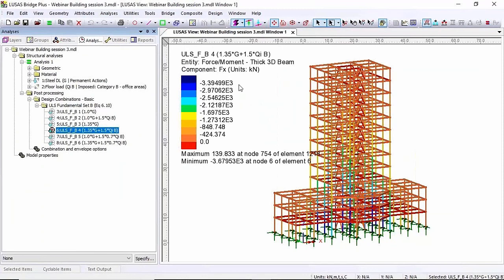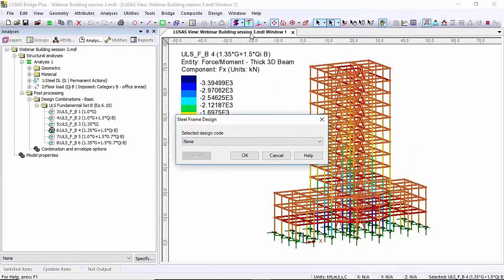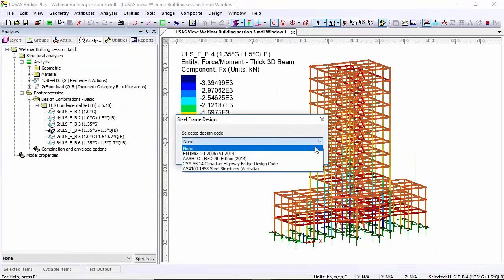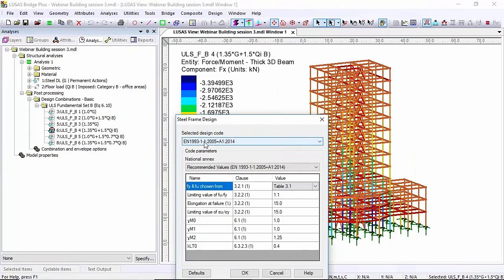Now rather than looking at axial load for a combination I want to do some steel design on this. So to do that I'm going to go to the design menu, steel frame, and I'm going to choose which design code I'm going to work with. So I'm going to work with EN 1993 and these are the default values that I'm going to work with today.